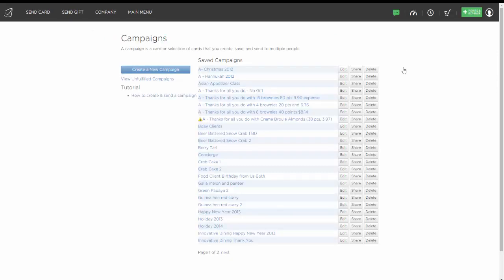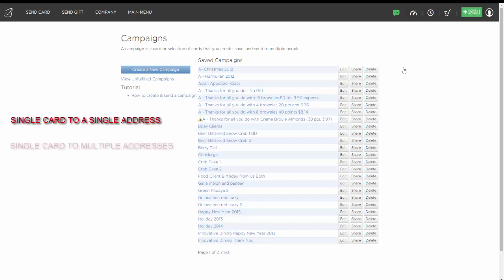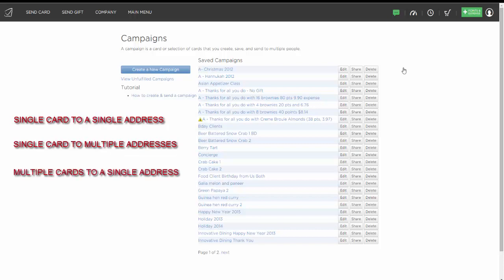Campaigns are a powerful way to keep in touch with people automatically. You can add people to a Nice to Meet You campaign, Thanks for the Referral, or Thanks to a New Client, and create multiple card campaigns to keep in touch throughout the year. You can send a single card to a single address like a thank you, a single card to multiple people like a holiday card, multiple cards to a single person like a new client drip, or multiple cards to multiple people like a group series. Utilize campaigns to stay in better touch with people and let the system do it for you automatically in a personal way.